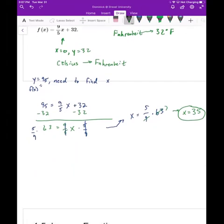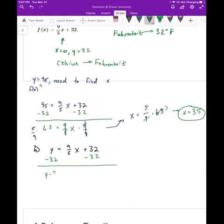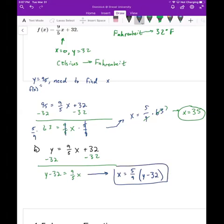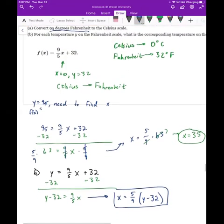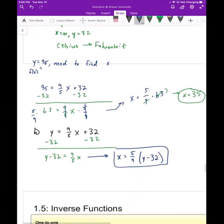For part B, for any y value, we do the same process: subtract 32 to get y − 32 = (9/5)x, then multiply both sides by 5/9, giving x = (5/9)(y − 32). That allows us to get the corresponding Celsius temperature for any given Fahrenheit temperature. You can check: when y = 32, x = 0.